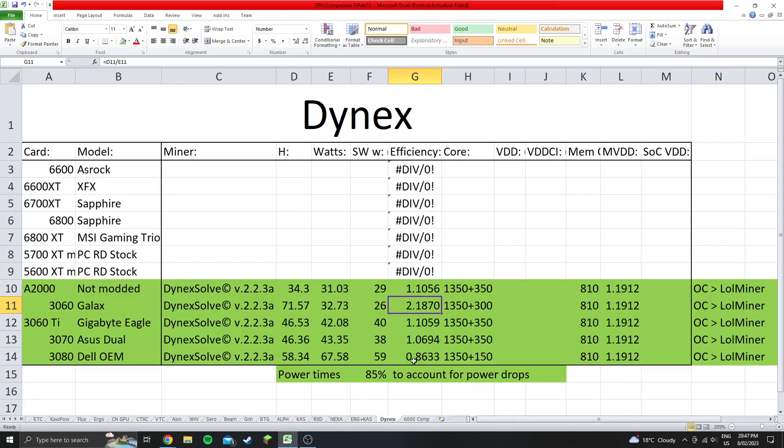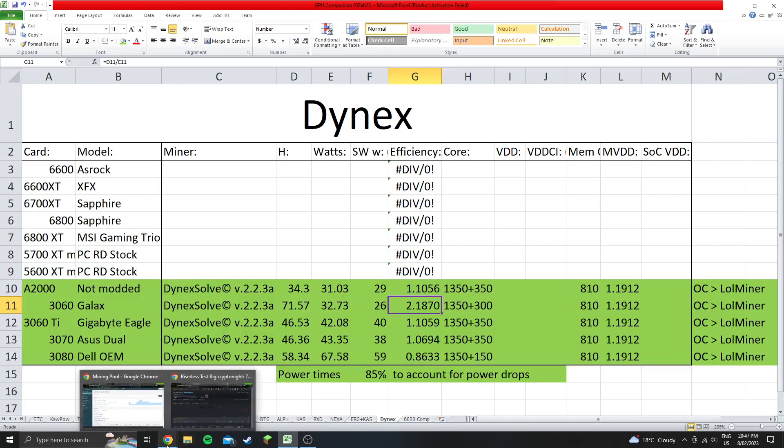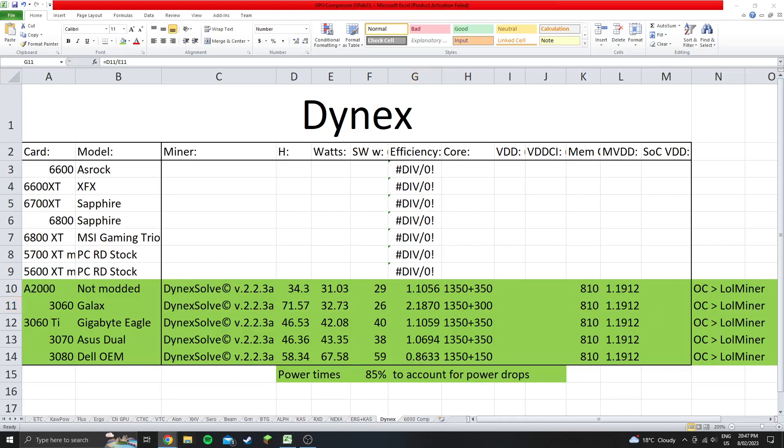Although I have seen some other charts around that tout the 4070 as being the most efficient. I imagine that's probably a thing, the 4070 Ti being the most efficient. I can't speak to that because I don't have a 4070 Ti, but yeah.